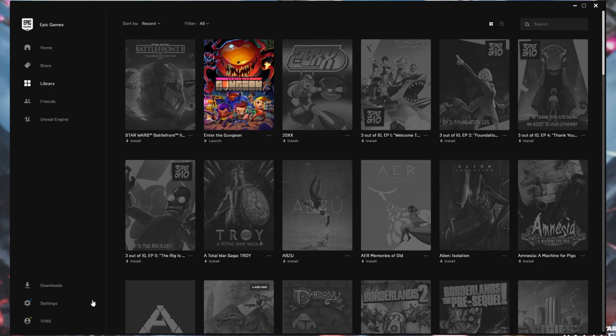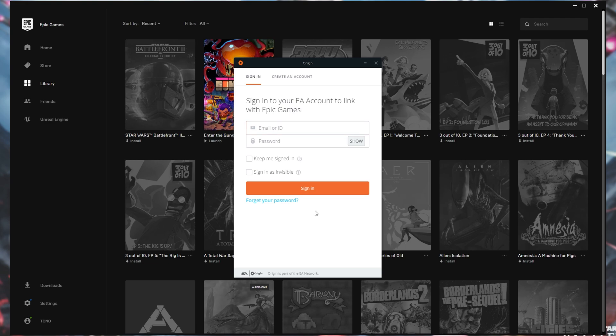Once again, you may have to check your start bar as there may be one or two open here. However, if for some reason you're still having issues, you can try uninstalling Origin if you already have it installed or you installed it earlier in this video.